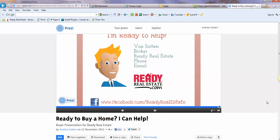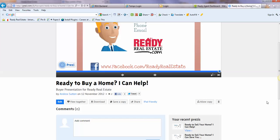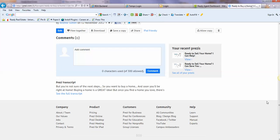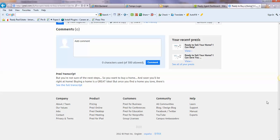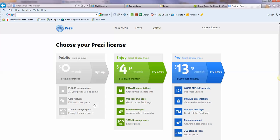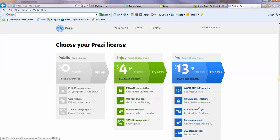Just go to prezi.com, P-R-E-Z-I dot com, and you can sign up. The nice thing is they have a free option, and you can research the other options and see if there's another one that makes sense for you.